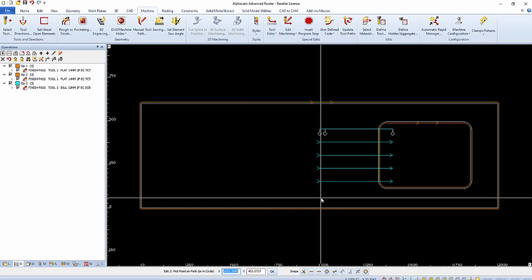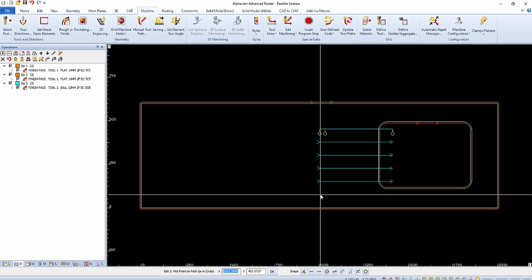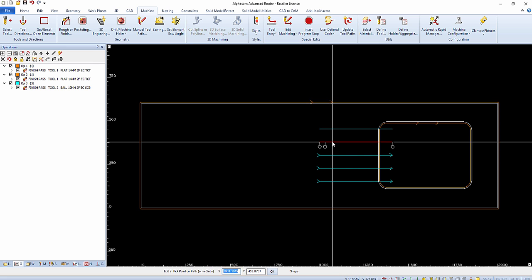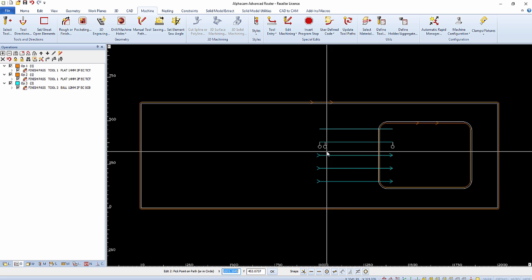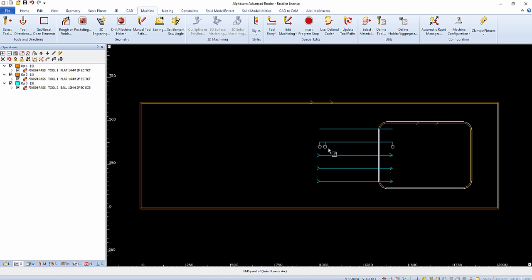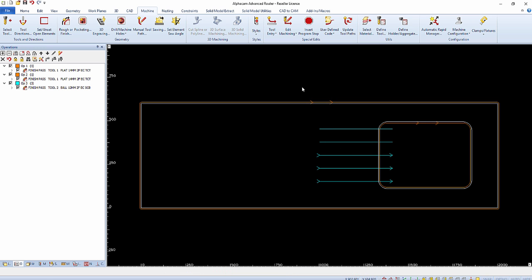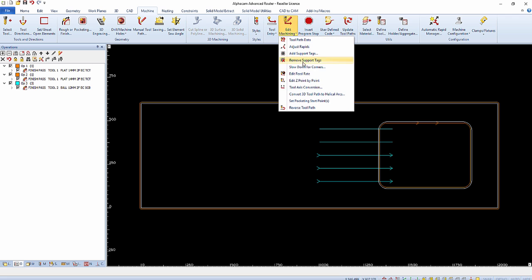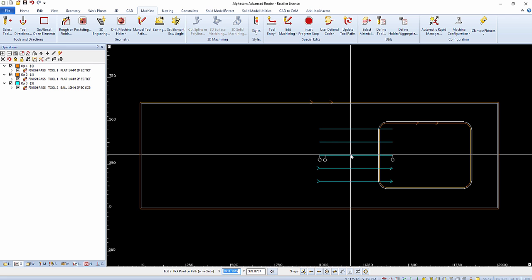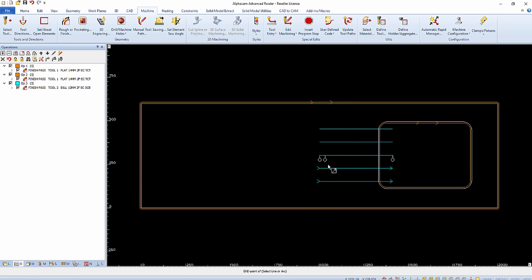After selecting the toolpath, notice the start and end point nodes that are visible as seen below. Either one of these nodes can be selected or you can manually enter the X and Y coordinates of the location to edit the Z point on the toolpath.